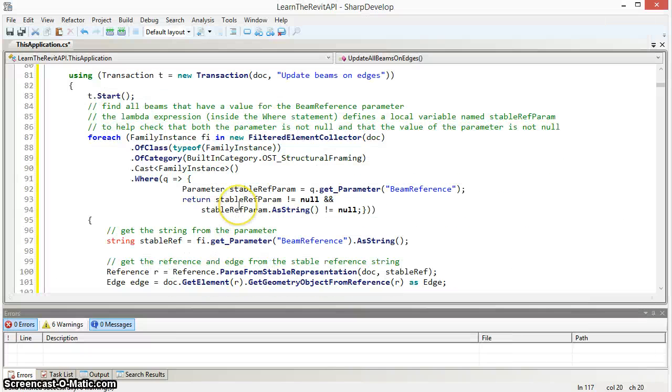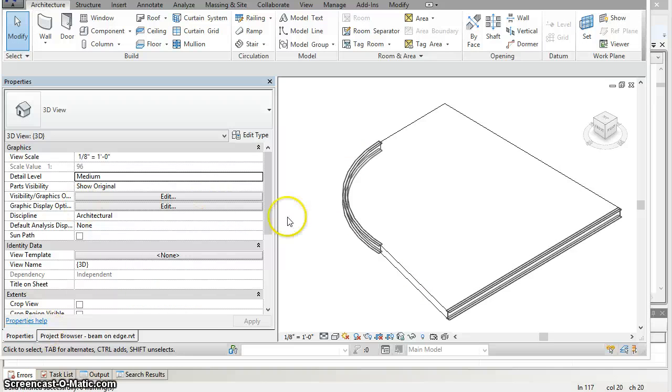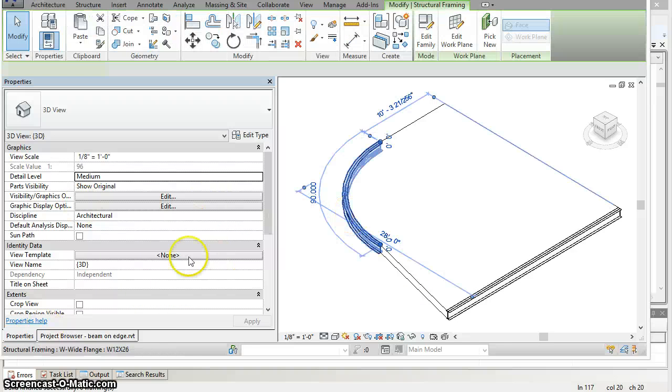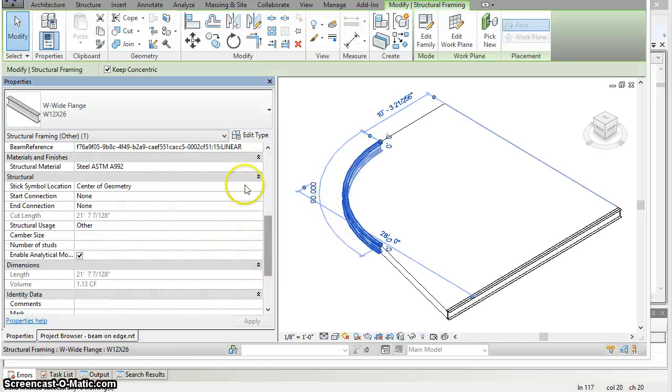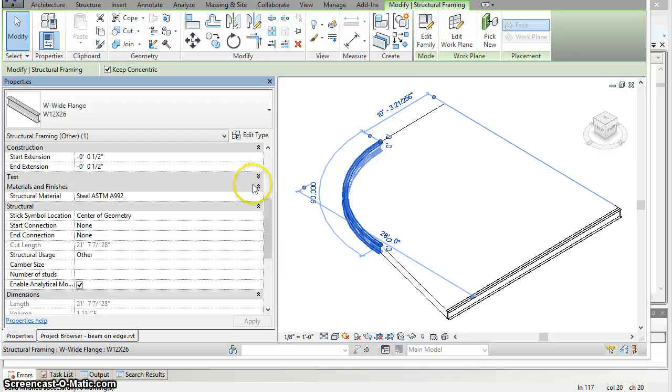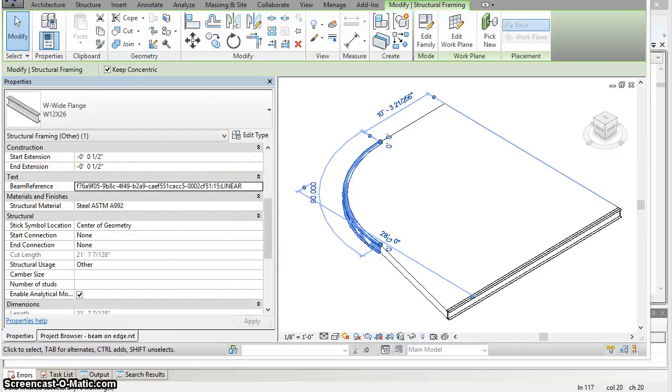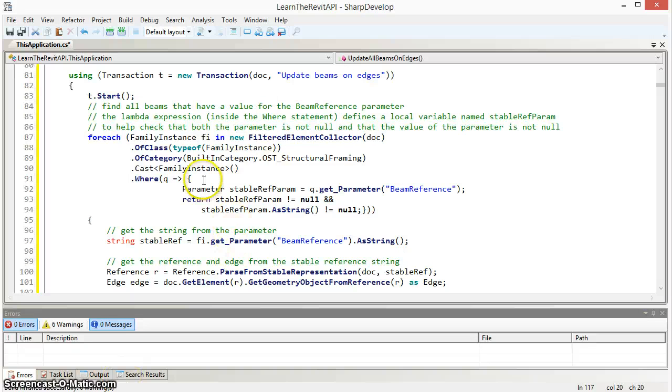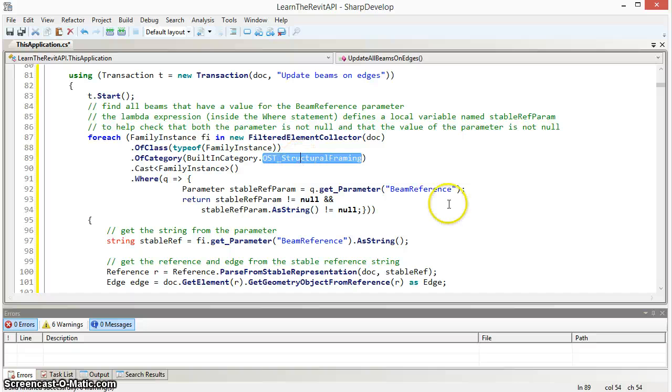We first are going to find all beams that have a value for their beam reference parameter. That is where the unique identifier for the edge is stored. We do this as follows. With a filtered element collector, find all family instances whose category is structural framing.